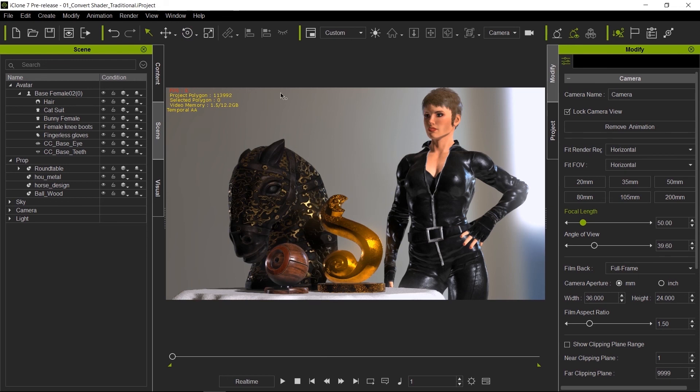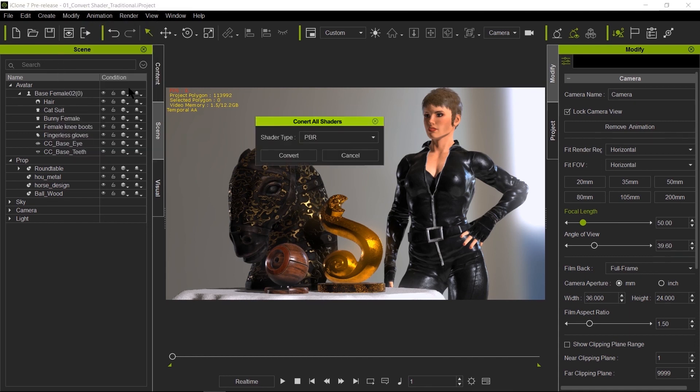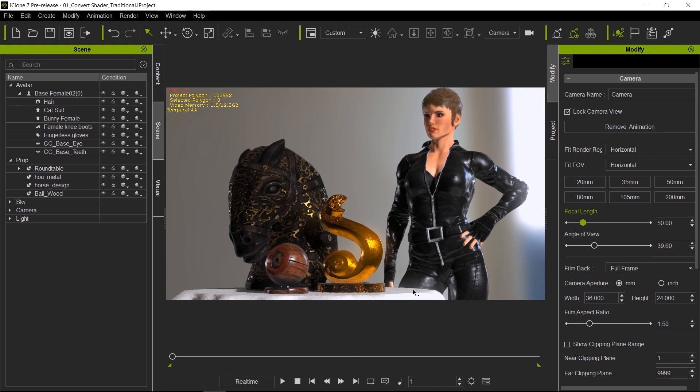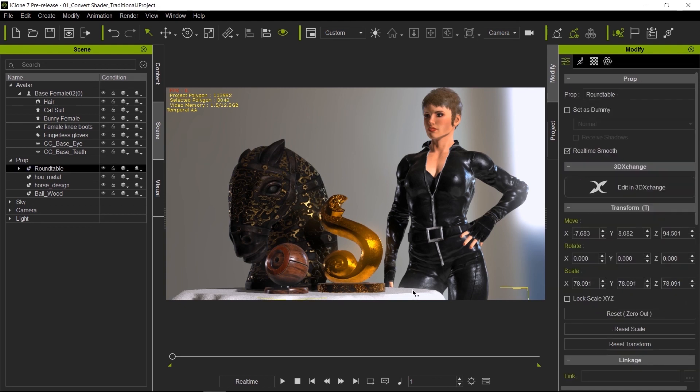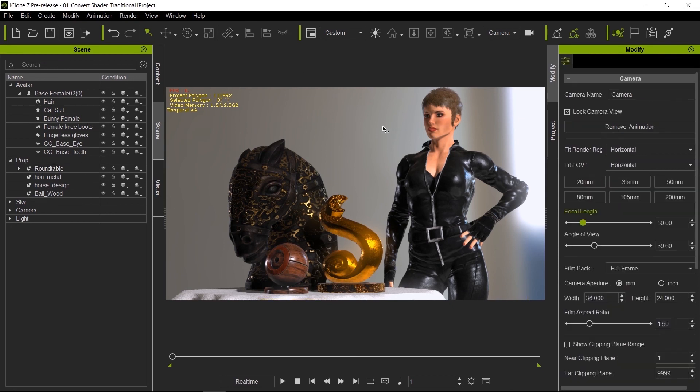Okay, so one more thing that you can do to convert all the shaders at once under the modify tab is right here, convert all shaders. This will convert any shader that you may have missed and not touch the ones that are already converted. This is a great feature. As you saw, we did not convert the table, but now it's already in PBR because we did all the models. So this is a good trick to make sure that you didn't miss any shaders out there that you had in your scene and you didn't realize it wasn't converted.